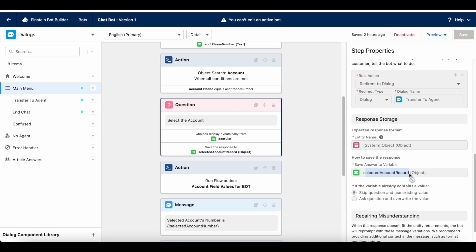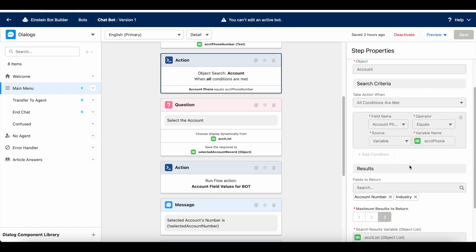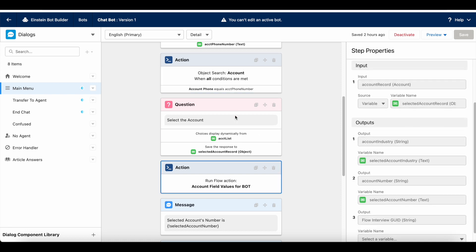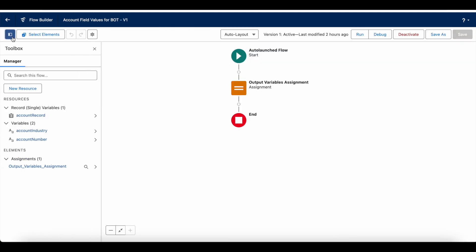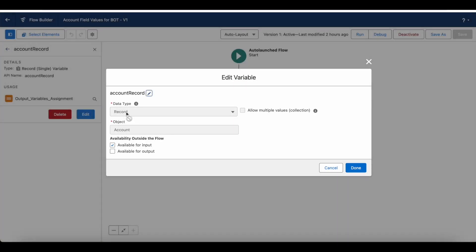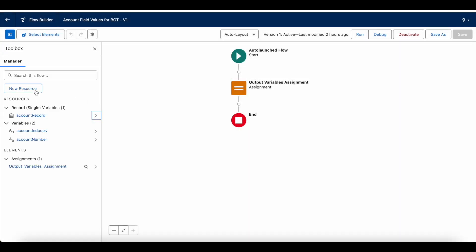If you have a business requirement where you want to make a decision based on the selected account record's field values — for example, account number and industry — you can call an auto-launched Salesforce flow. This is my auto-launched flow, and it has an input variable that will expect an account record.